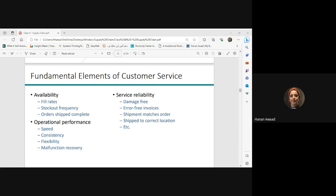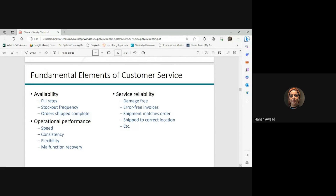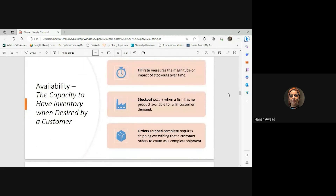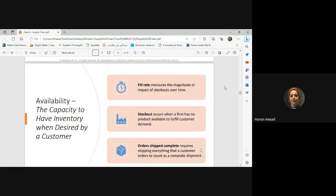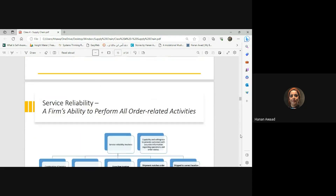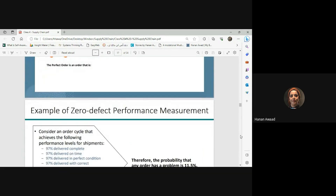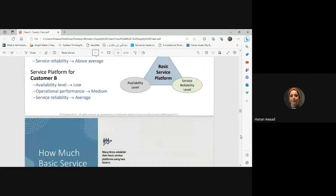Damage-free delivery is another important factor — sometimes orders arrive damaged because they were not packed properly. You need to protect the quality and integrity of items during transport and storage. These are the factors that differentiate good customer service from bad, and companies conduct audits on their customer service operations to ensure everything is done correctly.